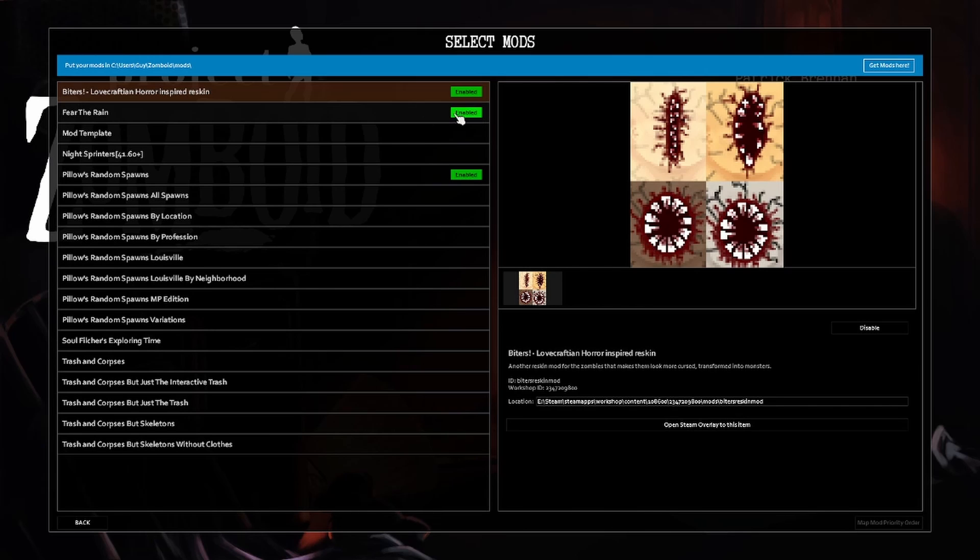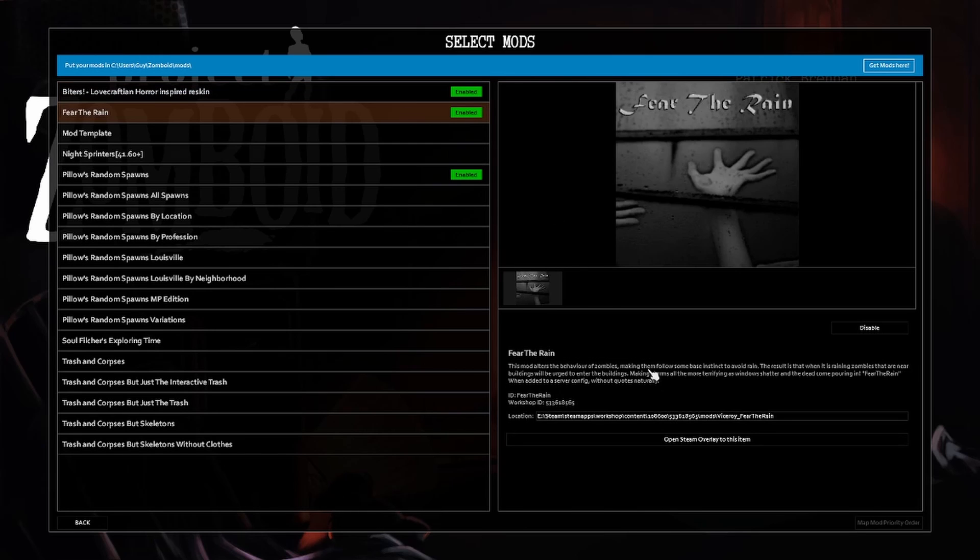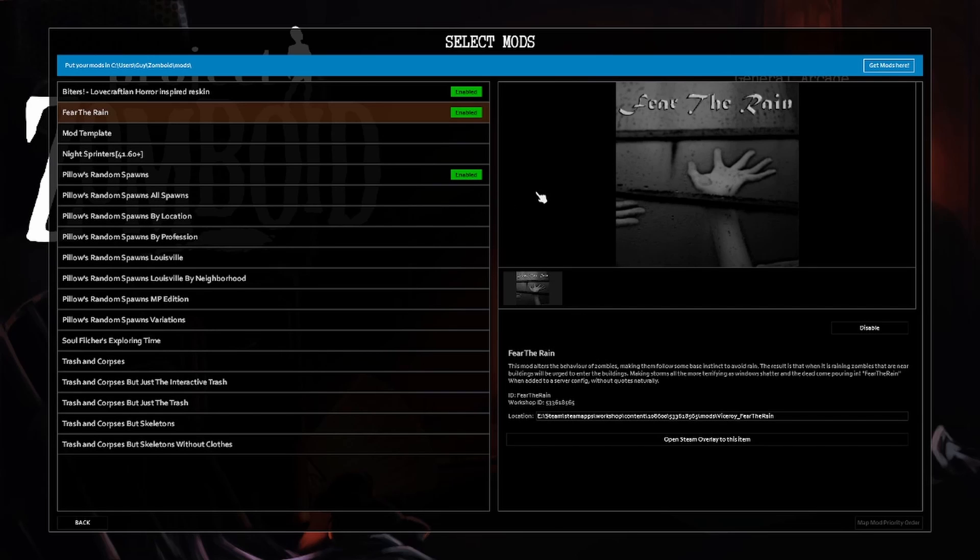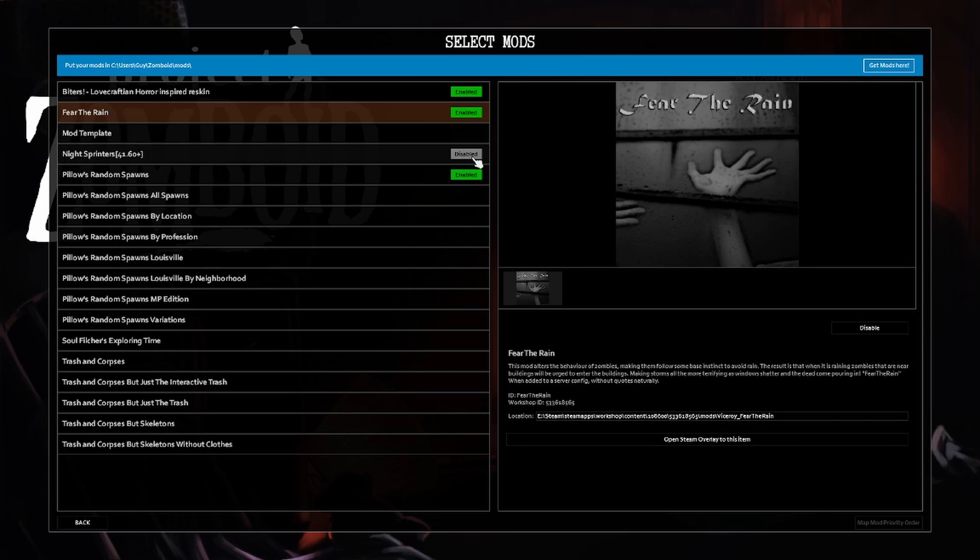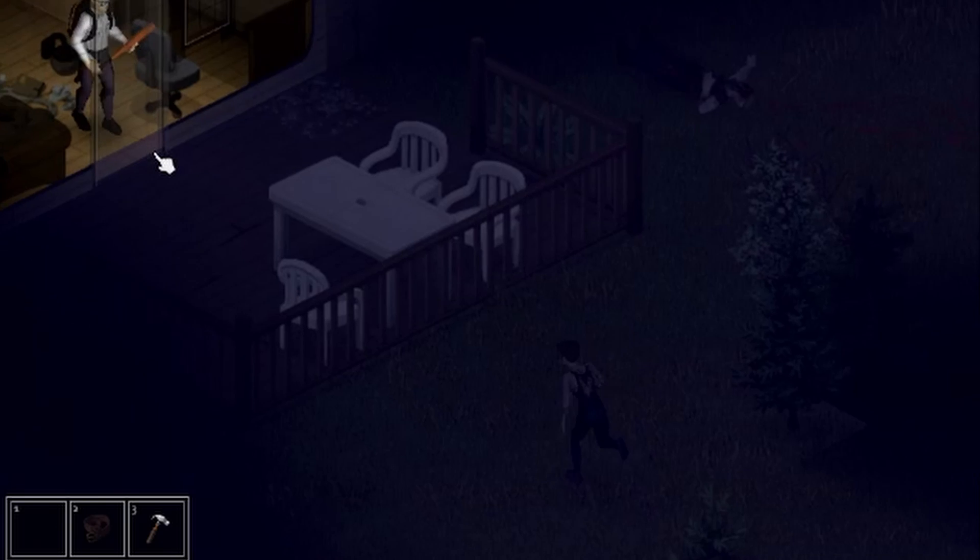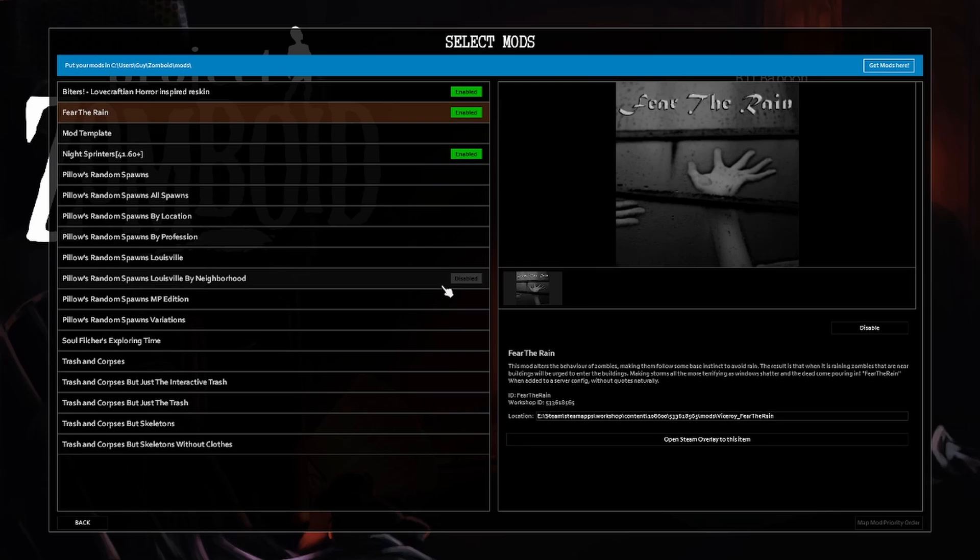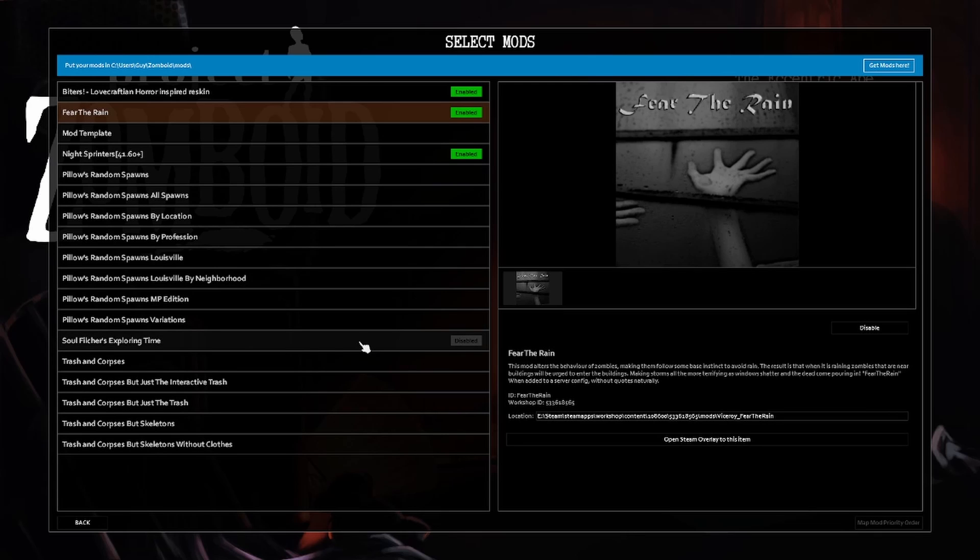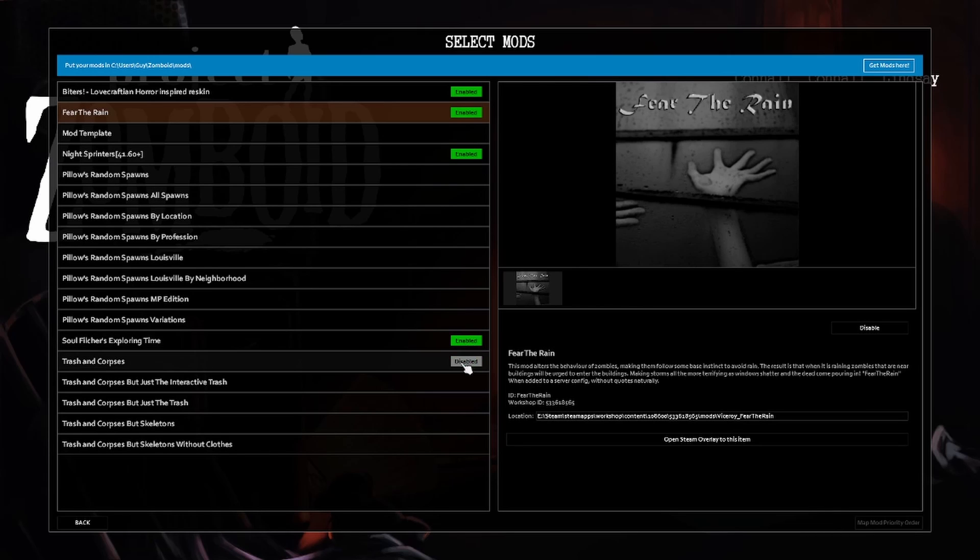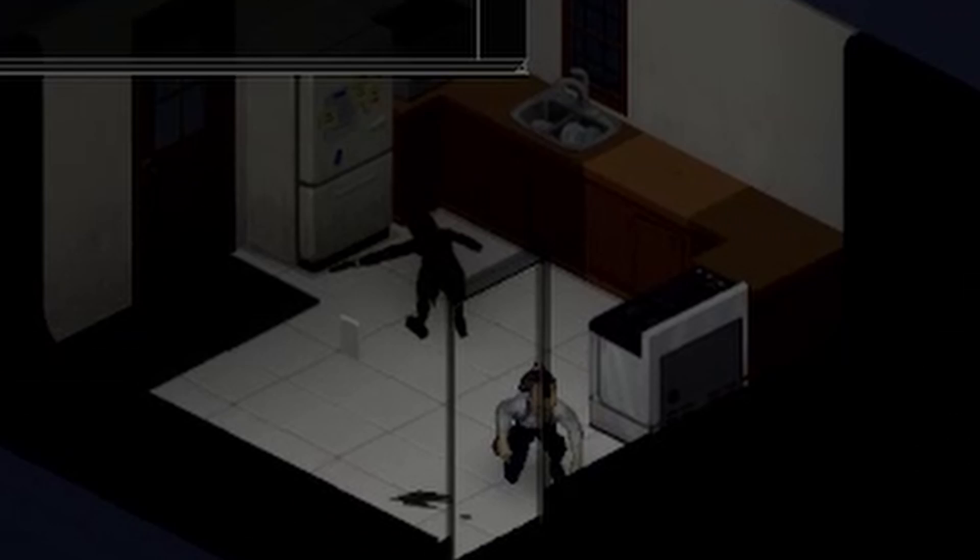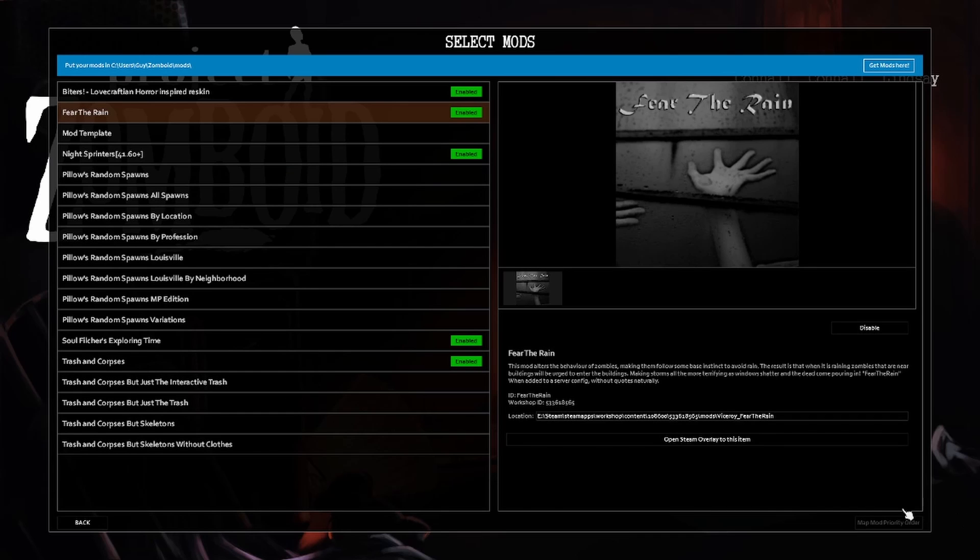Fear the Rain - this one means when it rains the zombies are gonna try to seek shelter, you know get indoors and stuff like that. Night Sprinters, that's basically exactly what it says. Exploring time basically means it's gonna be super dark, like pitch black, so I'm gonna need a light ASAP. Trash and corpses, you know, it's aesthetic.